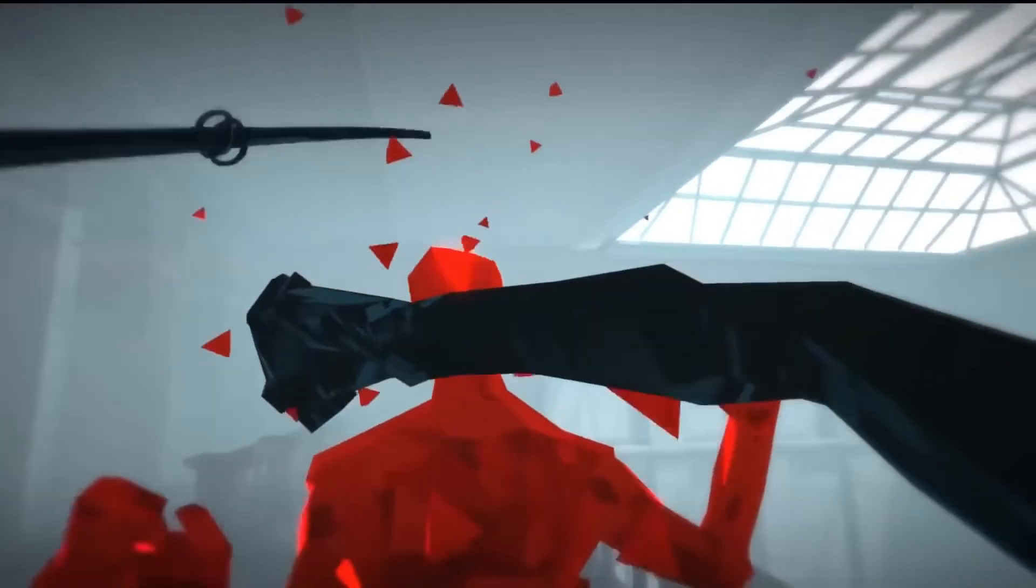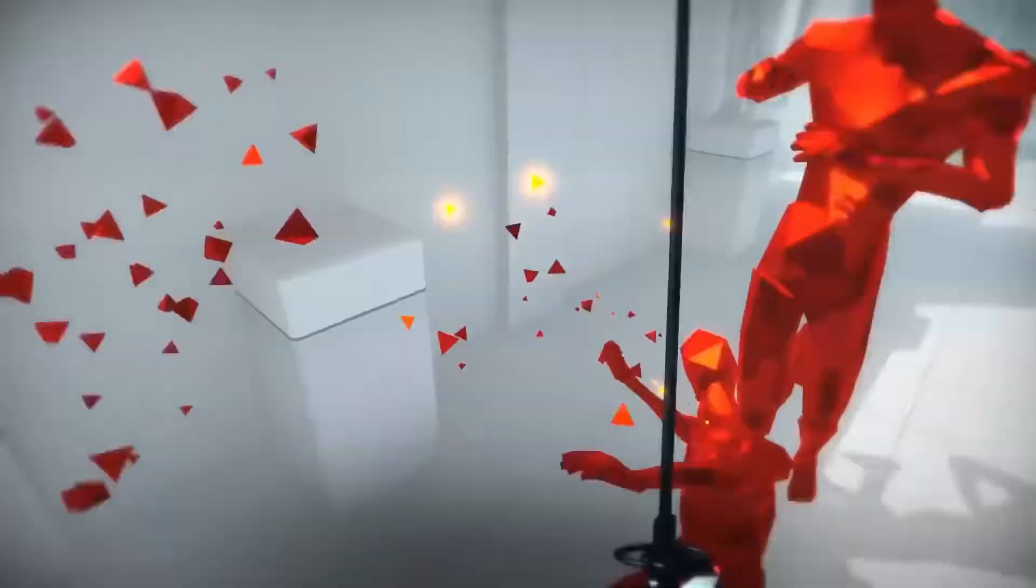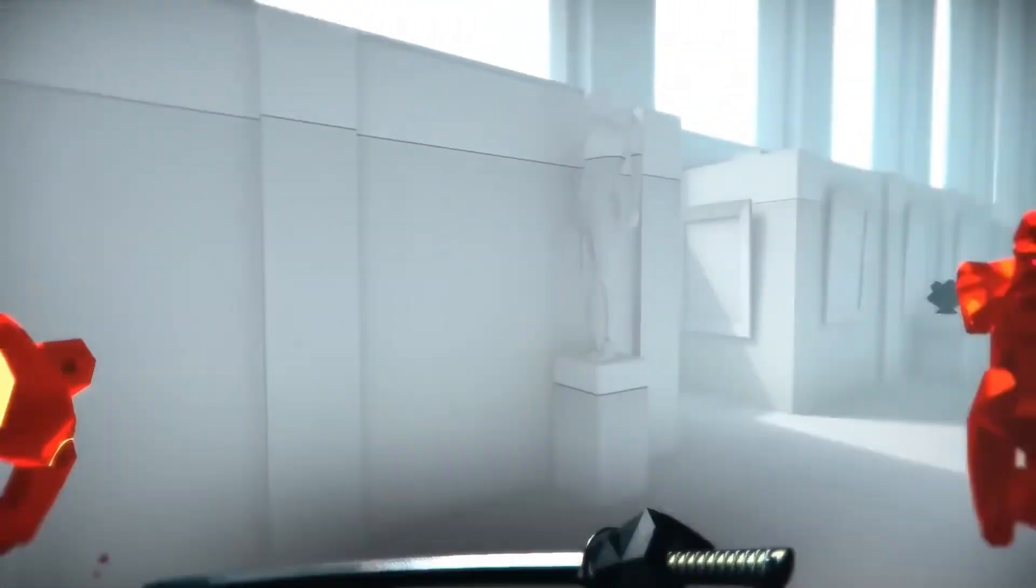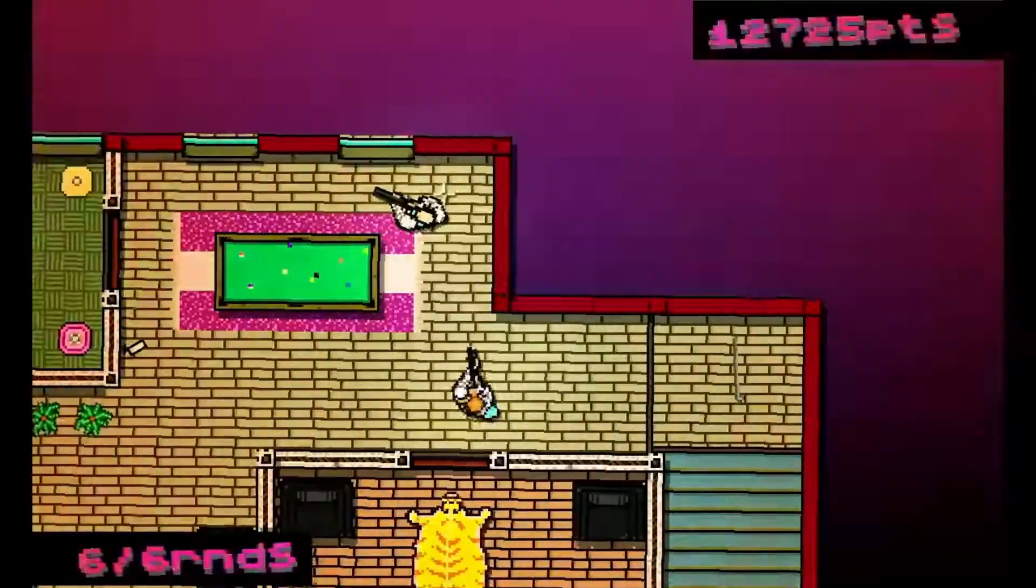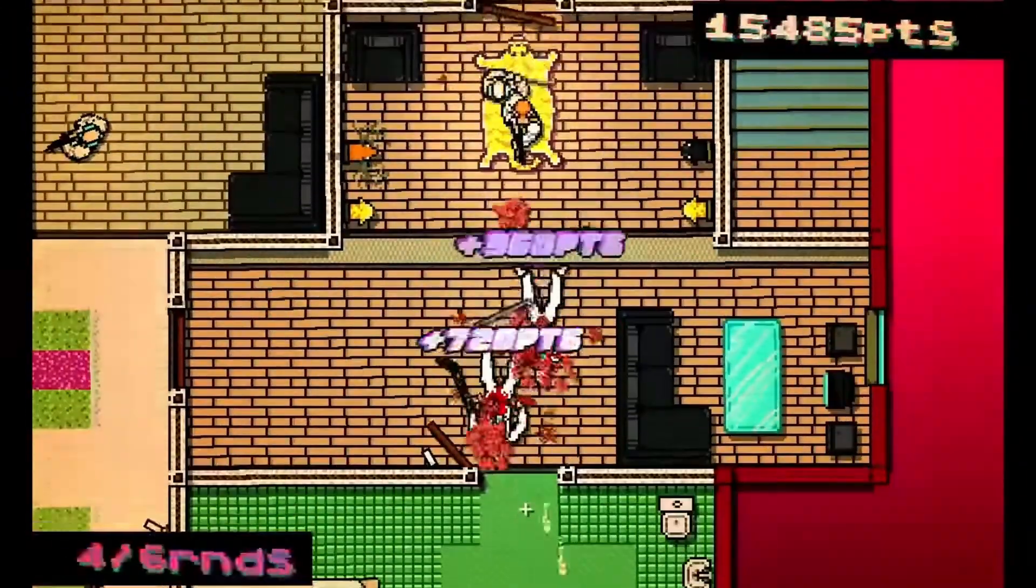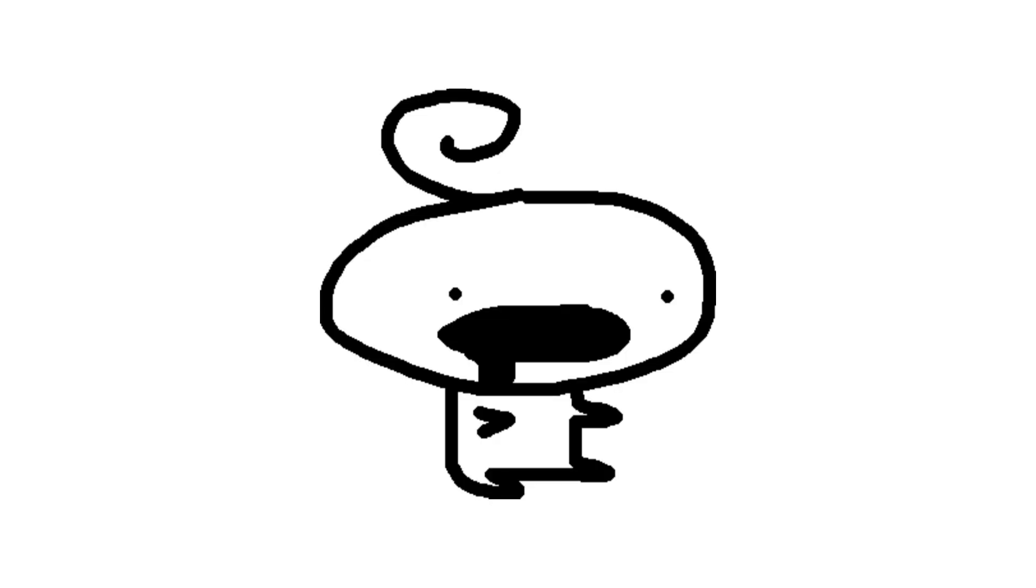Now, imagine if Superhot and Hotline Miami had a baby and the baby did crack. Well, that's this game.